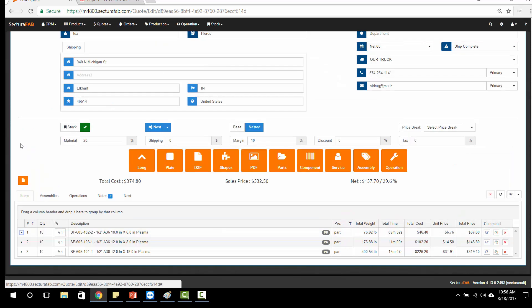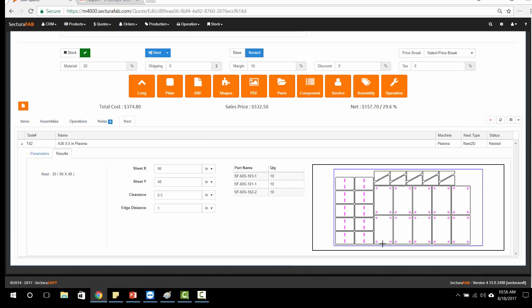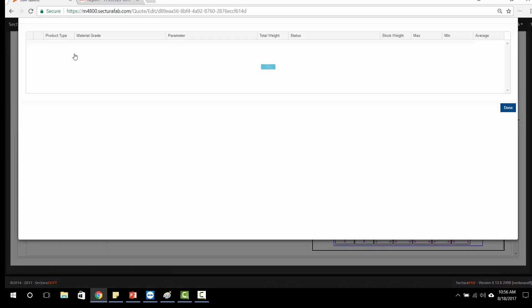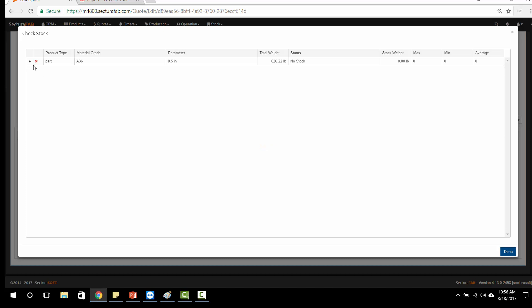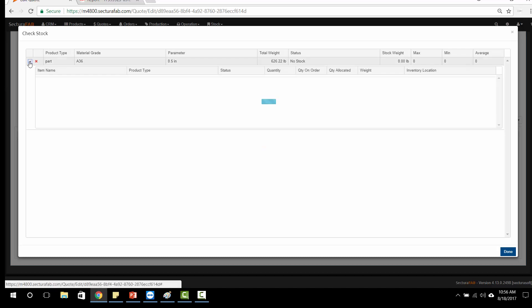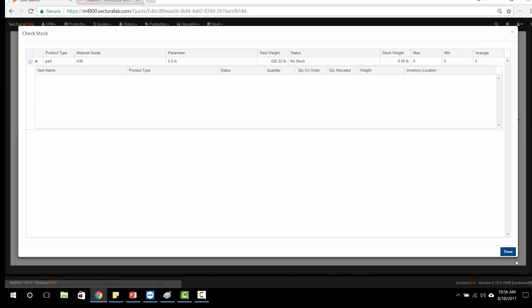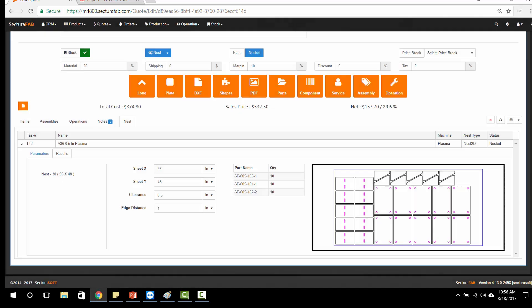In addition, I can go back to our nested outcome, take a look at our nest, and do a sheet stock lookup, and based on our inventory, give you an idea of when we can have this particular job ready to go for your customer. Thank you.